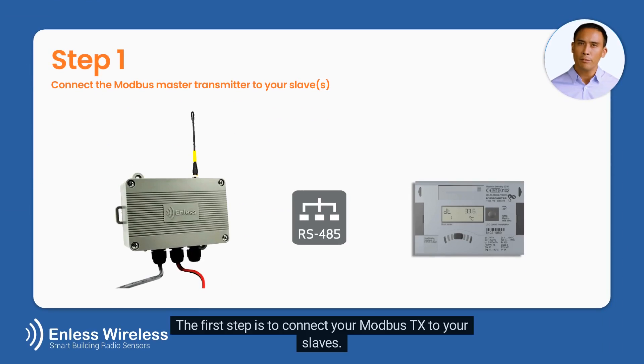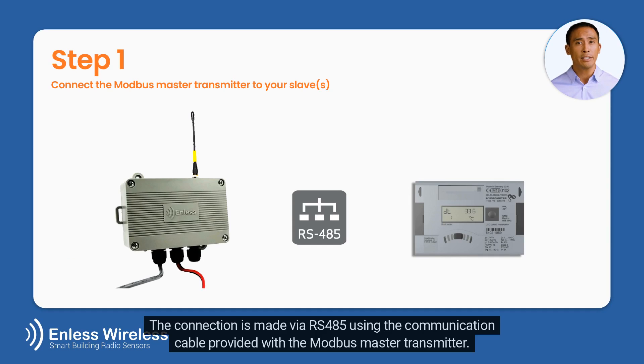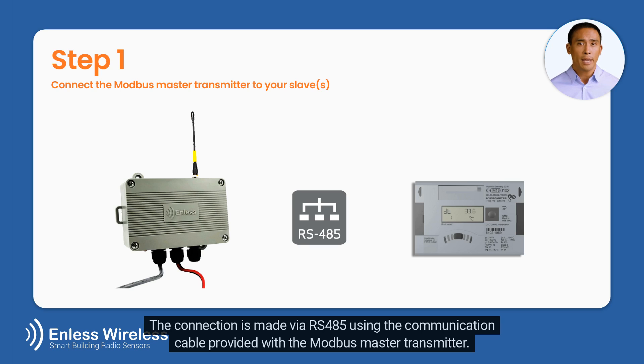The first step is to connect your Modbus TX to your slaves. The connection is made via RS-485 using the communication cable provided with the Modbus Master Transmitter.